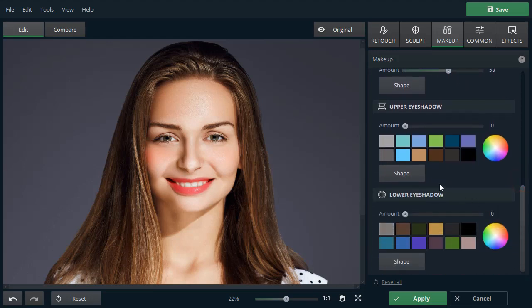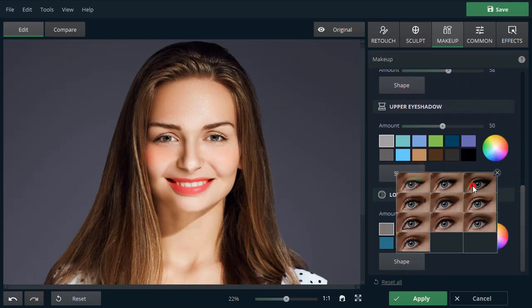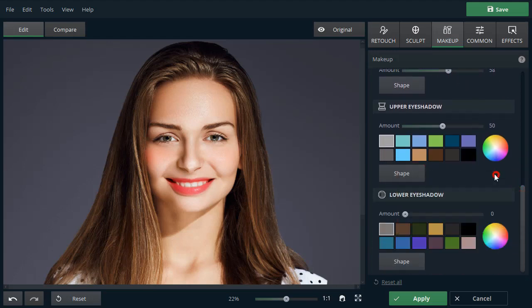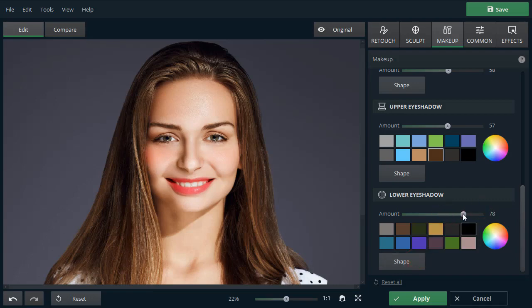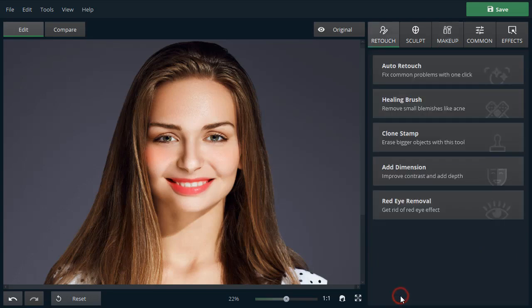Select Eyeshadow Color and Style for the upper and lower eyelids. Apply the changes, then click Show Original. The model's face looks so much brighter now.